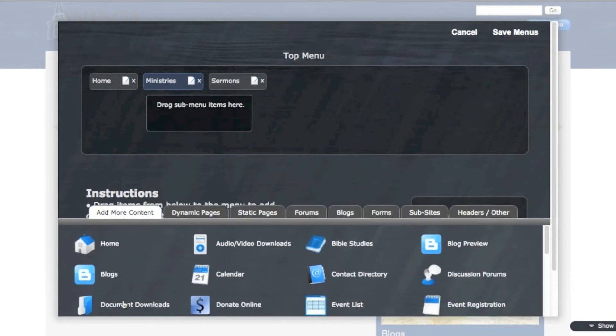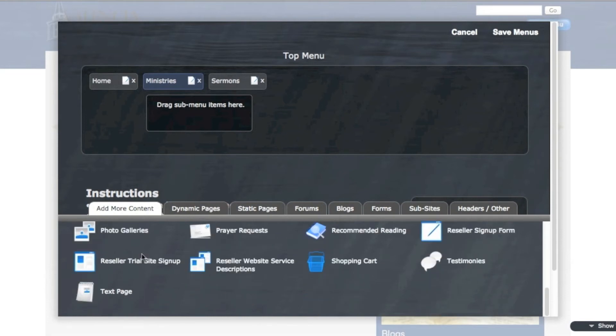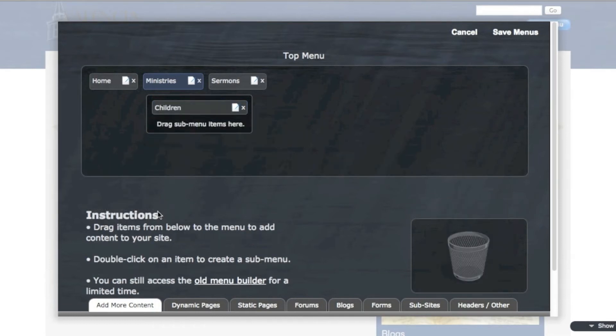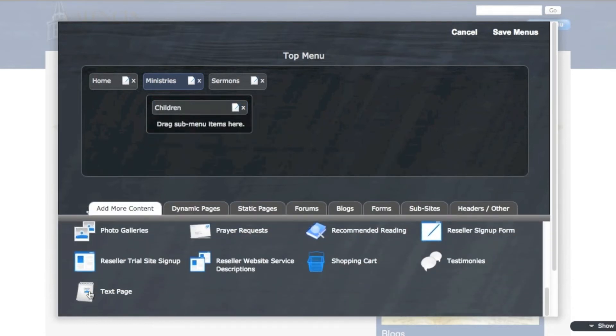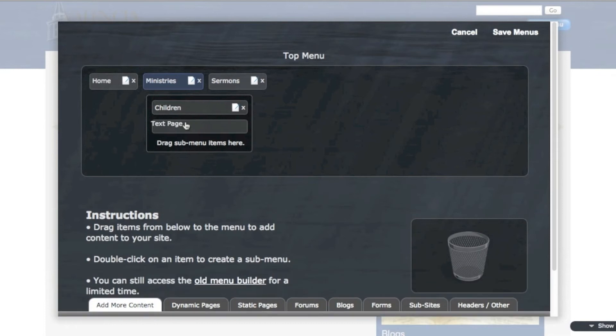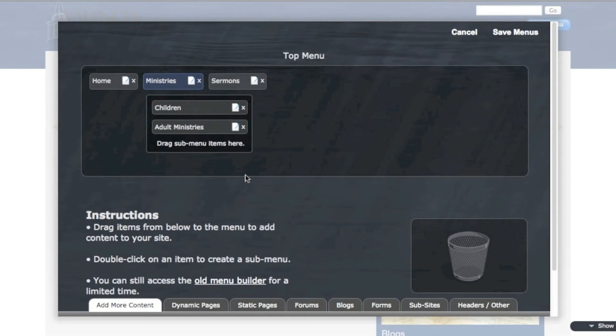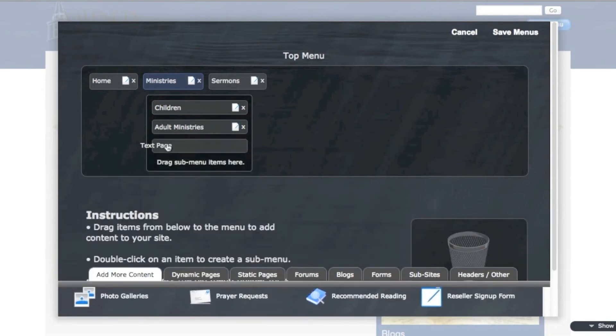So I'm going to add more content. In this case, I'm going to create some new pages. So I'm just going to go down here and do a new text page, because that's all this is going to be. So I'm going to drag a new text page right in here. And I'm going to call this one Children. Save it. And then I'm going to add another one just the same way. Text page. I'll name this one Adult Ministries. And then one more. We'll do Outreach.